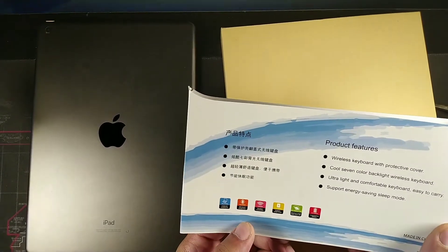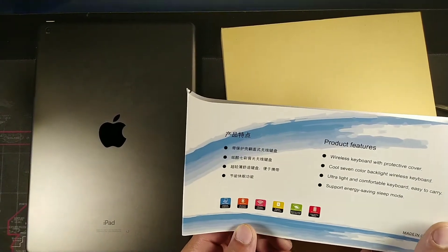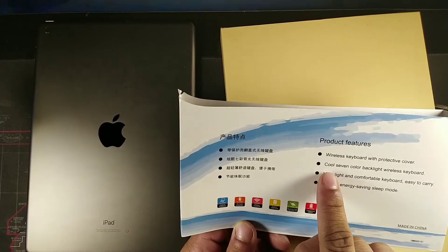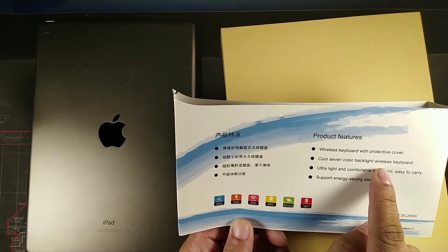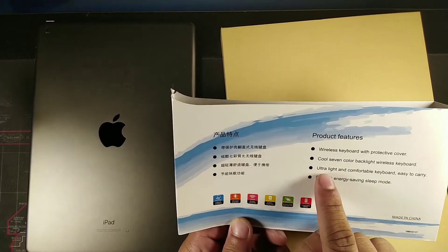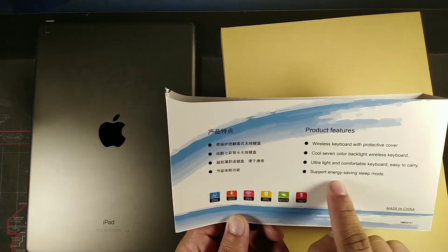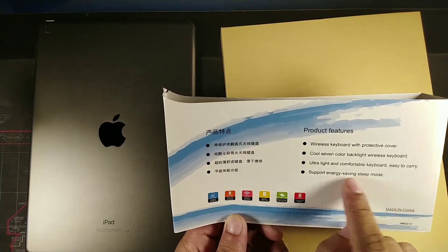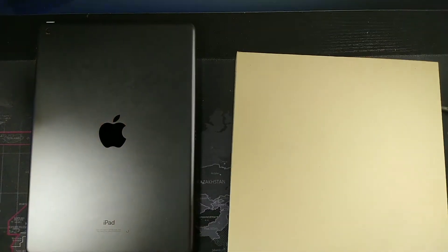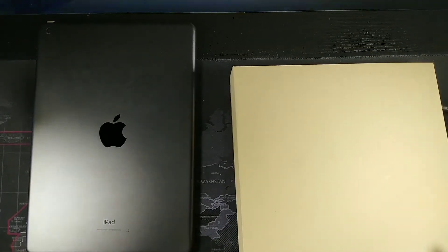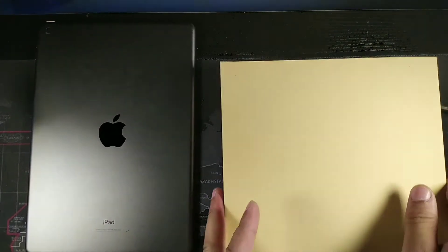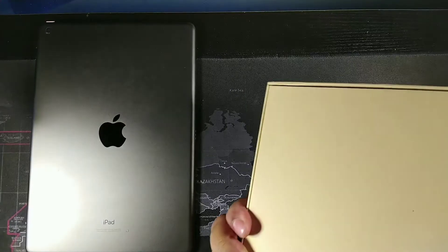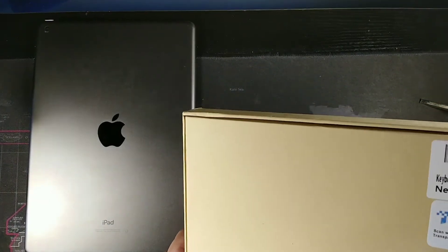On the back it says it's a wireless keyboard and cover that is protective with cool seven color wireless keyboard backlit, ultra light and comfortable and easy to carry, and support energy saving sleeping mode. Now let's lift open this cardboard case. I do like that this is recyclable.